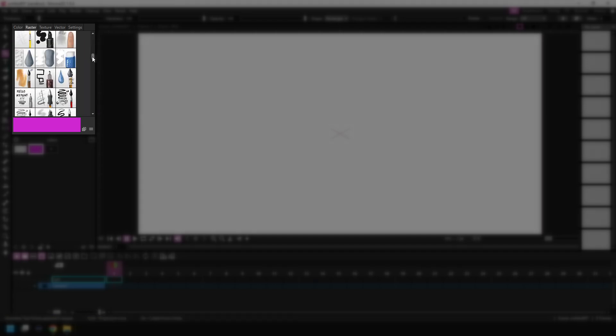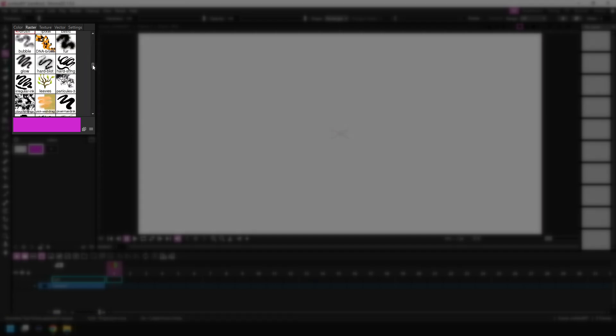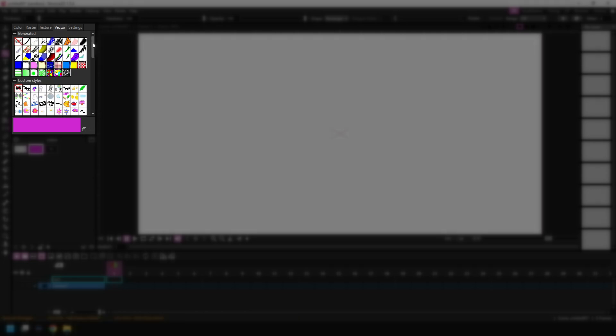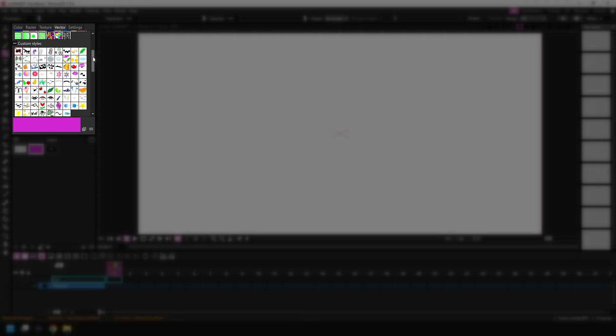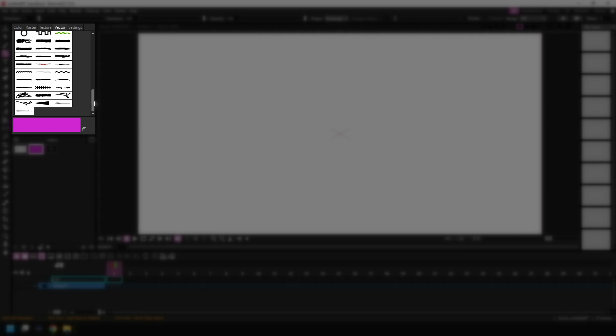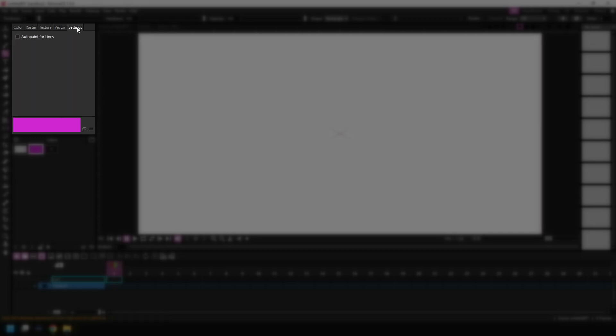Choose textures to apply to areas of your drawings, choose different patterns, fills and brushes for vector drawings and then change some of the settings for these brushes.